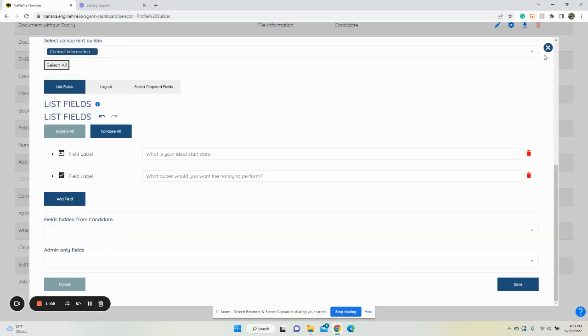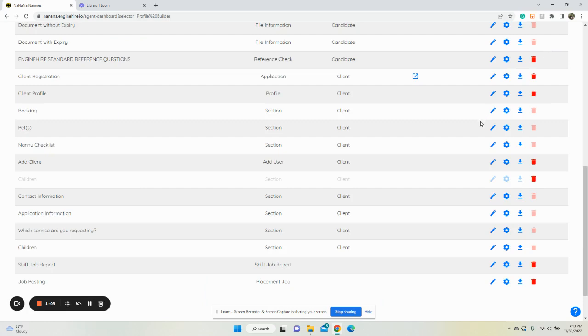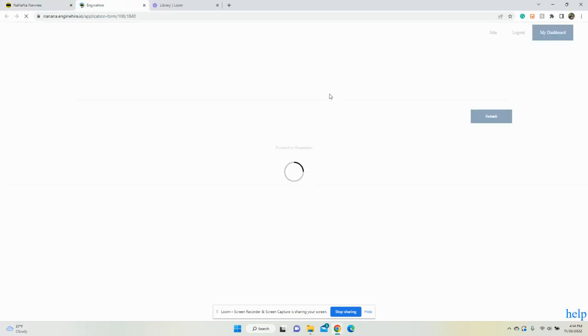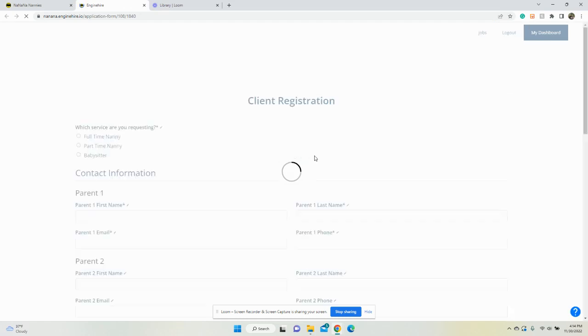The next step is to add a section where they can enter their promo code. You want to go to the section that's in their application, so when you go to application, you can add the promo code area.